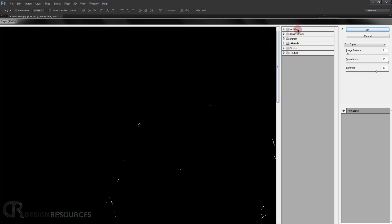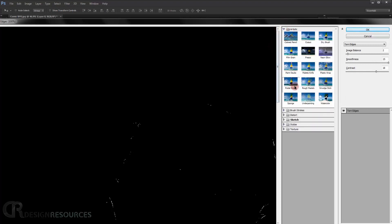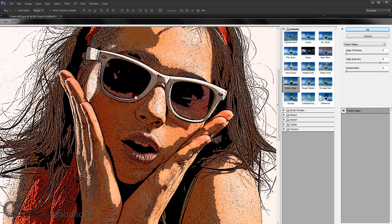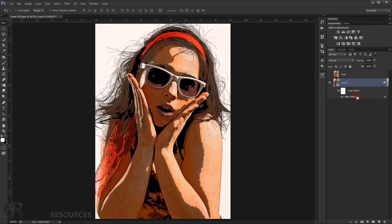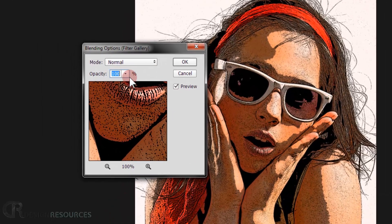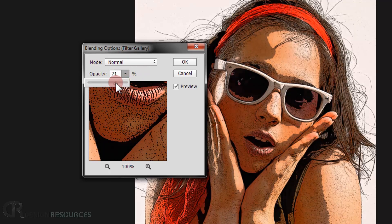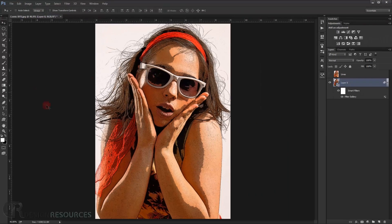The first filter we'll use: go to Filter Gallery. In the Artistic folder, choose Poster Edges. Set Edge Thickness to 0, Intensity to 8, and Posterization to 0. Press OK. Because it's a Smart Object, the filter appears as an editable layer. Double-click the filter options and reduce its opacity to 70%, then press OK.